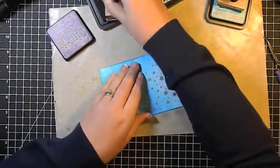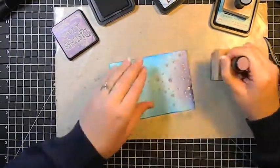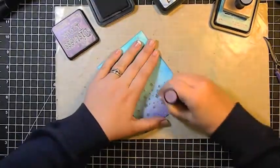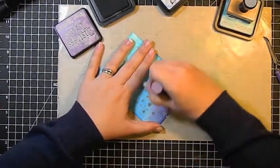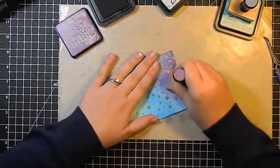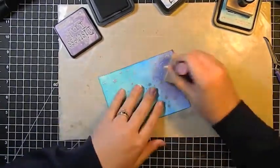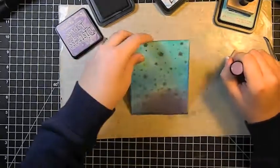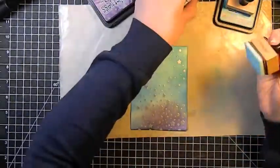And then this last color here is the dusty concord. So when you're working with distress inks, you just want to remember to use a light hand. Start off of the craft sheet and work your way on. I like to work in circles.